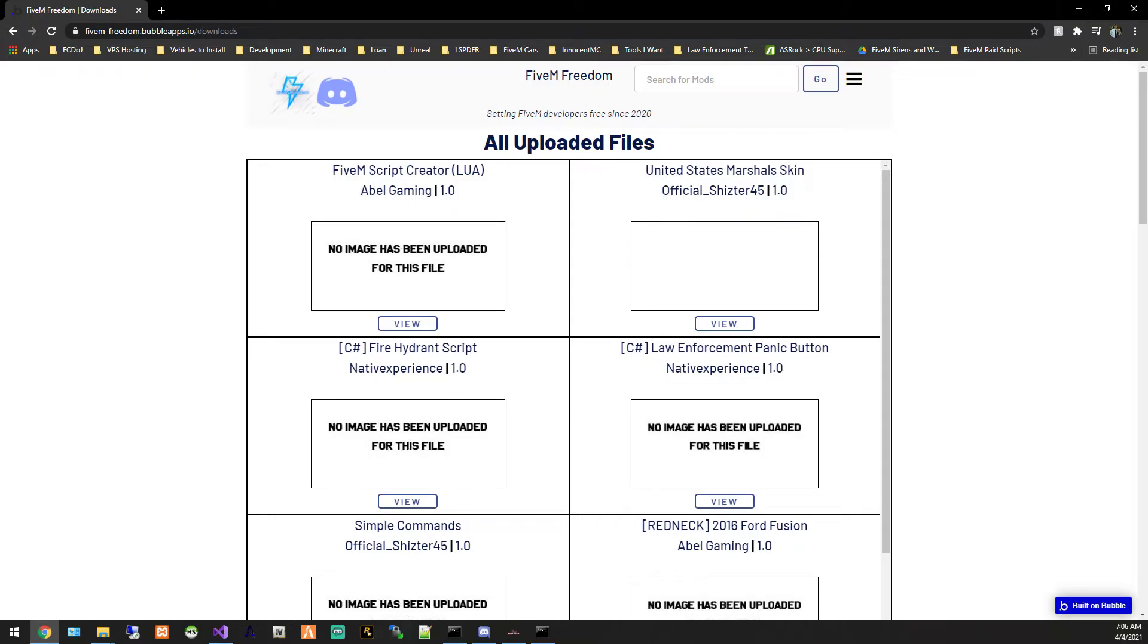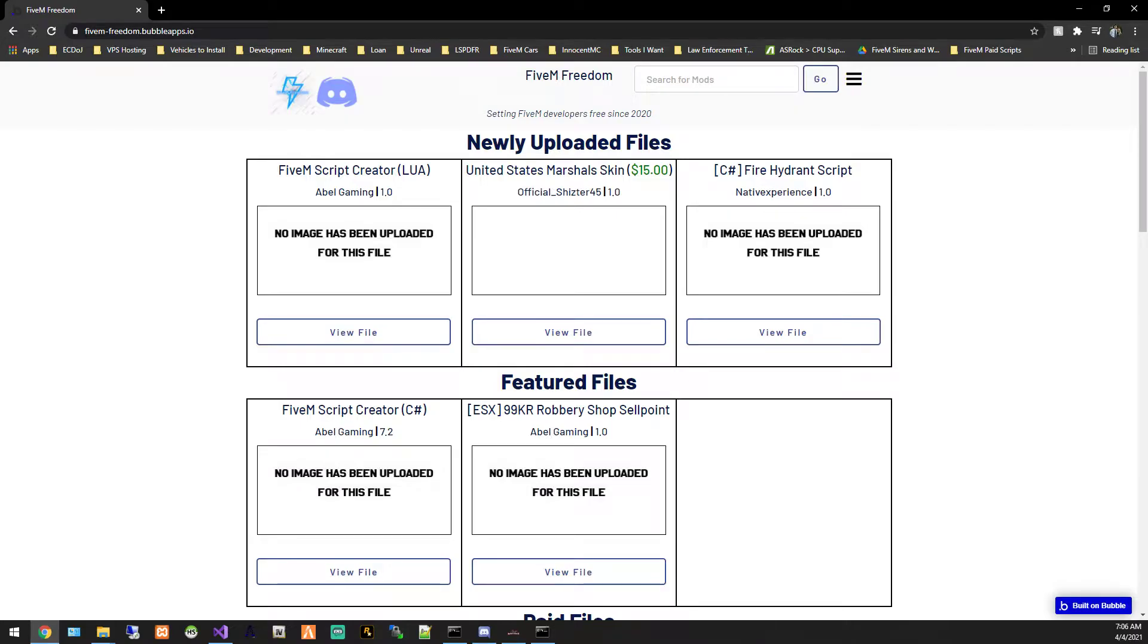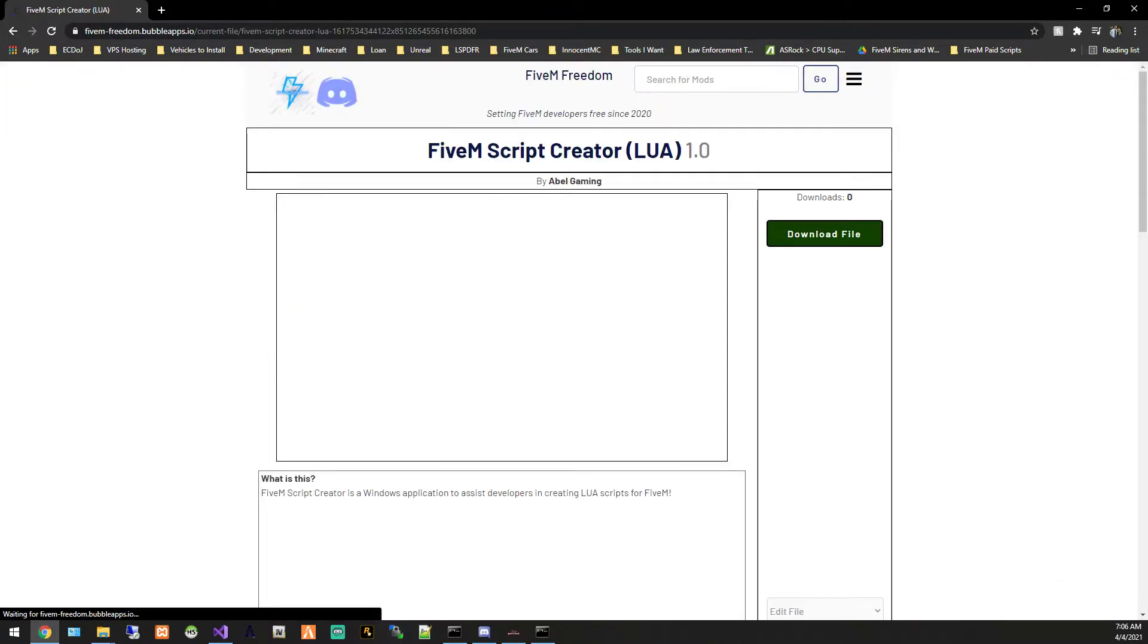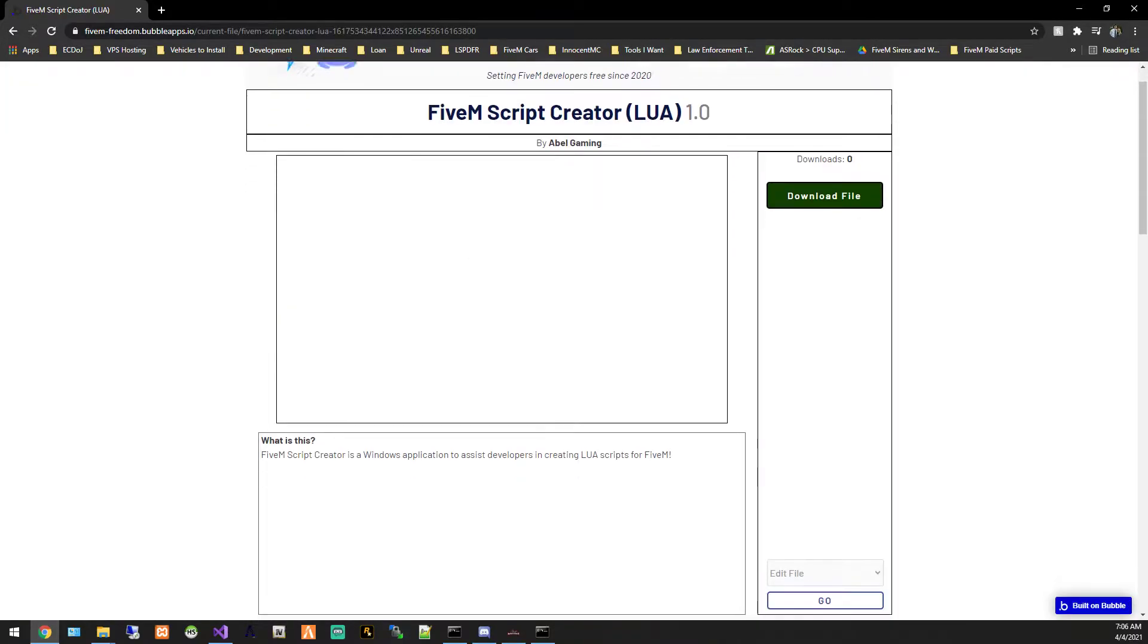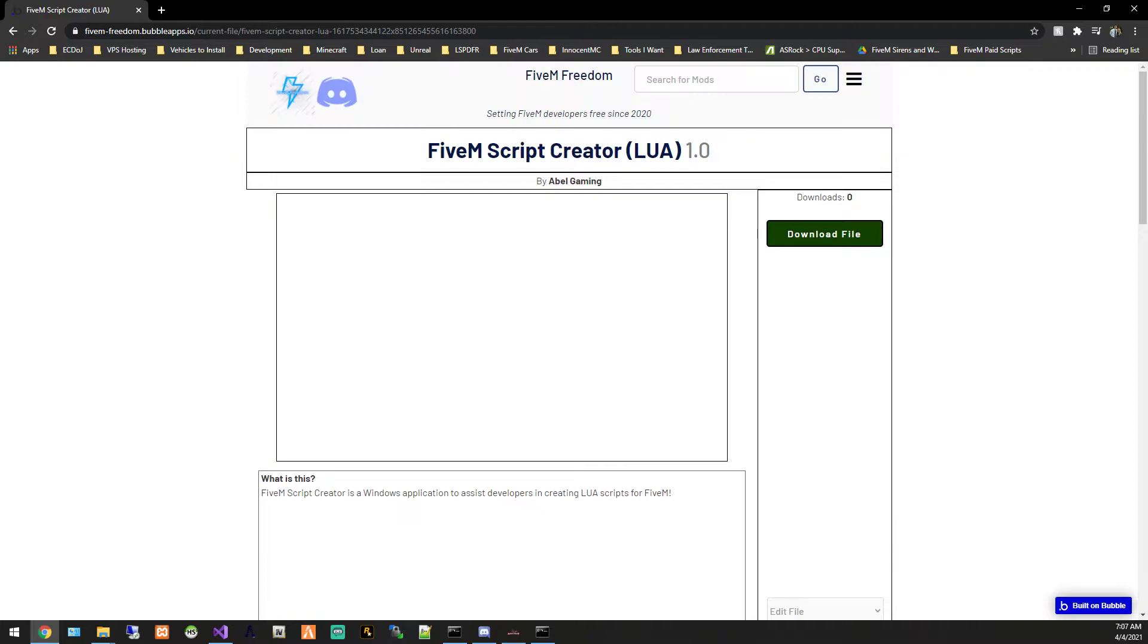PeopleGaming here today. Today we're going to be going over something new that I just released here a little bit ago, a little like maybe 15-20 minutes ago.